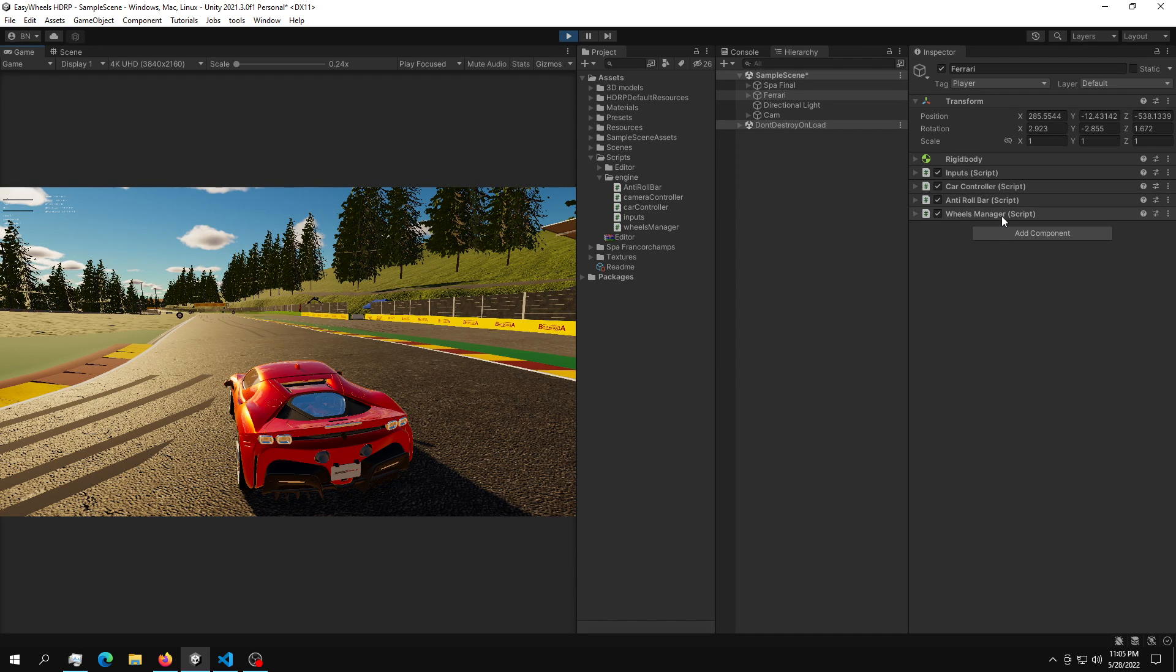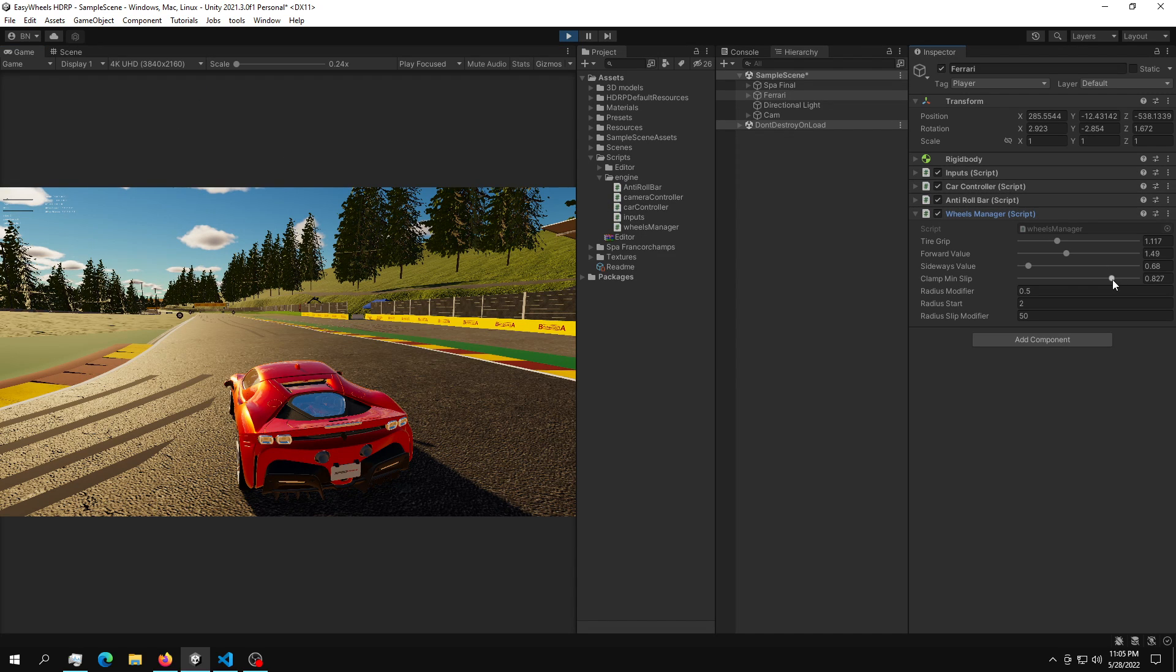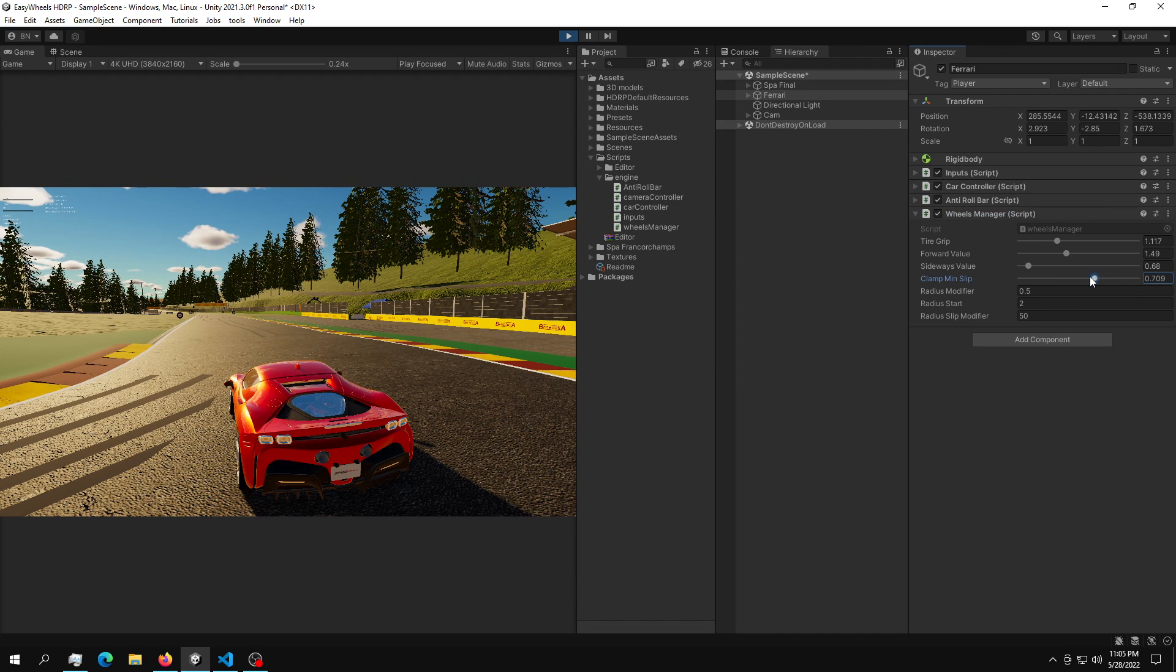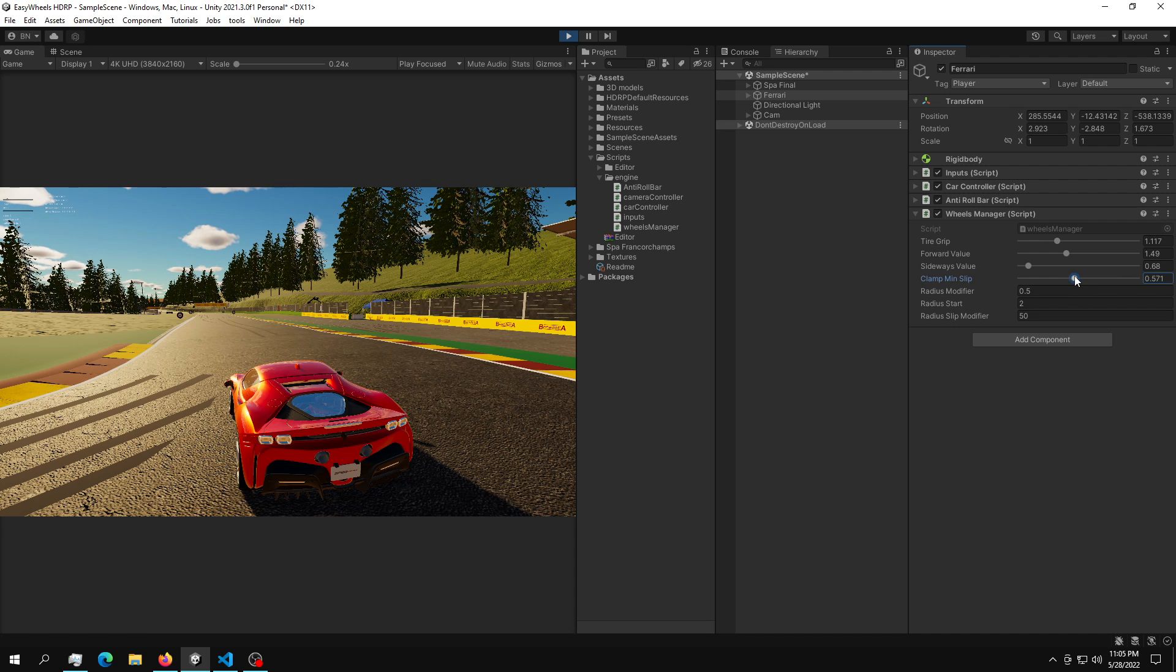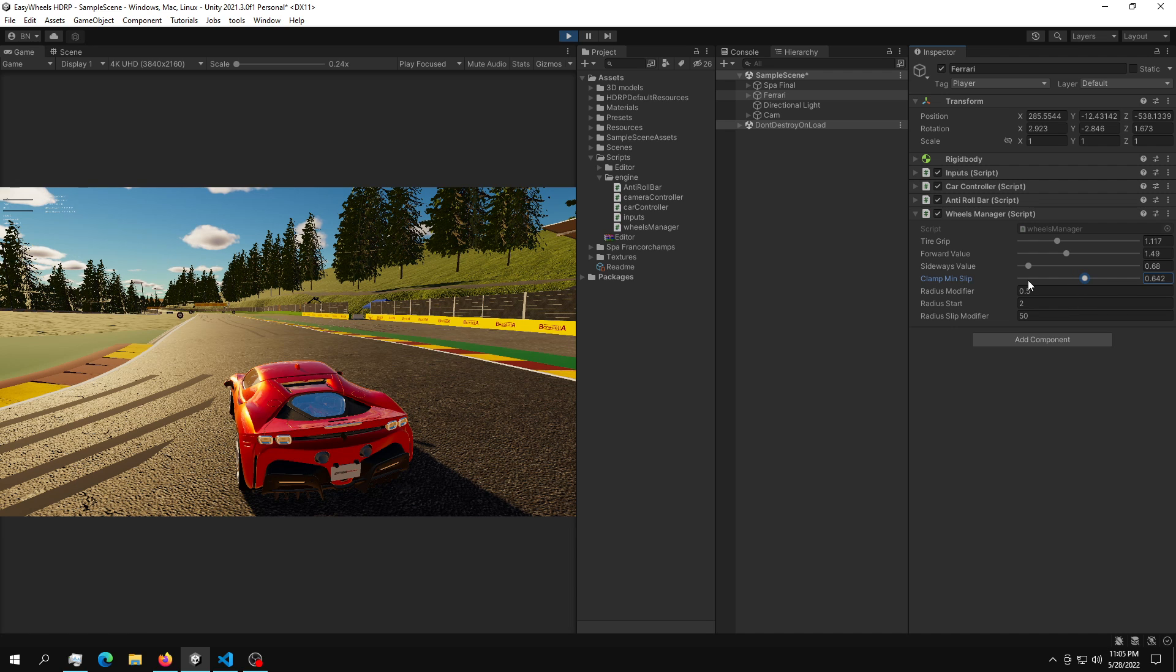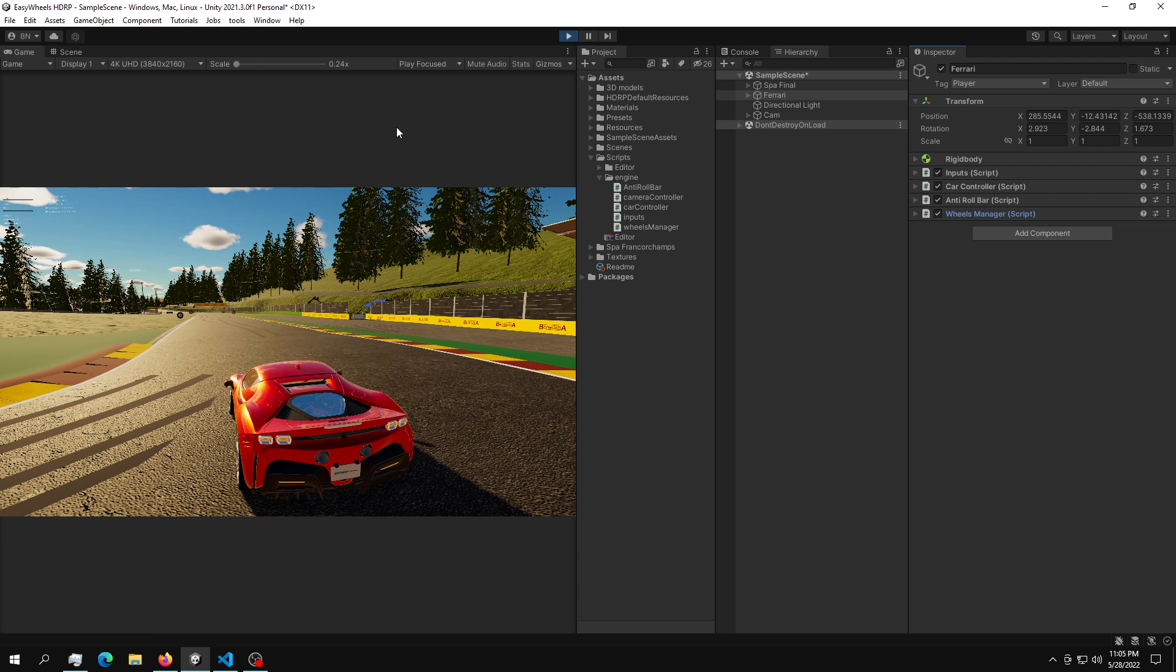And as we can see, we may need a little bit more slip. And we can just bring this clamp minimum down to 0.65 maybe.